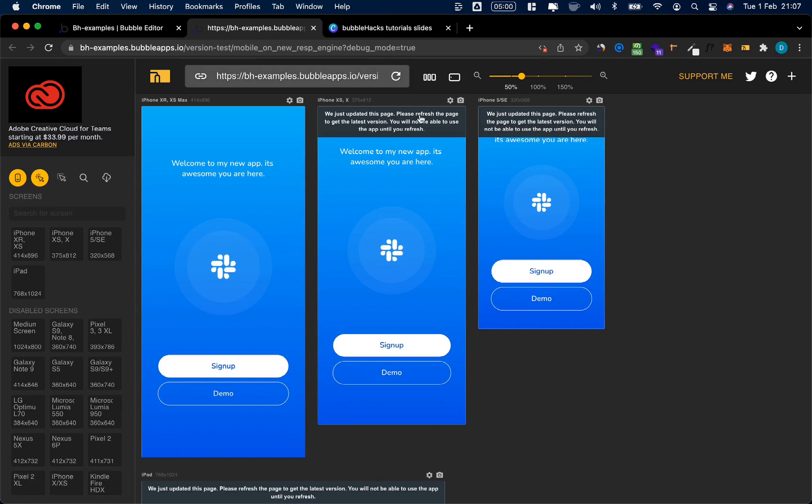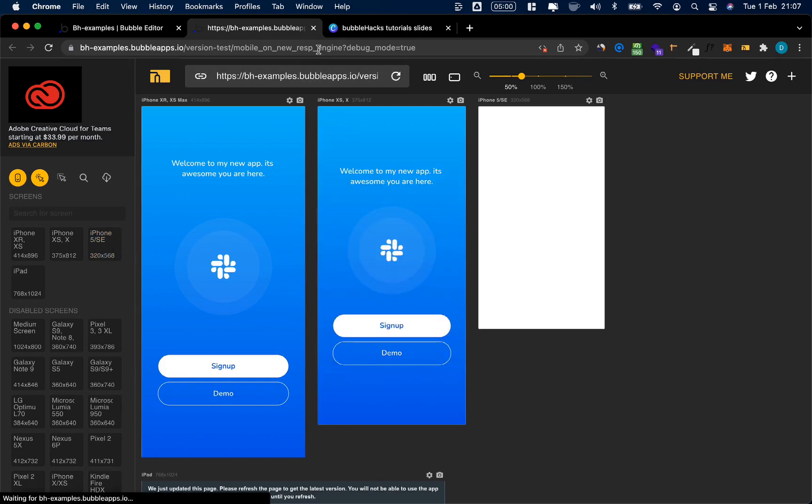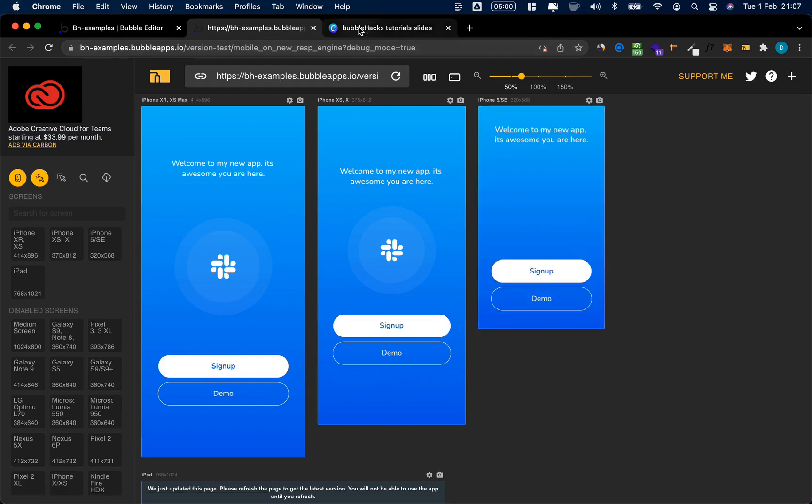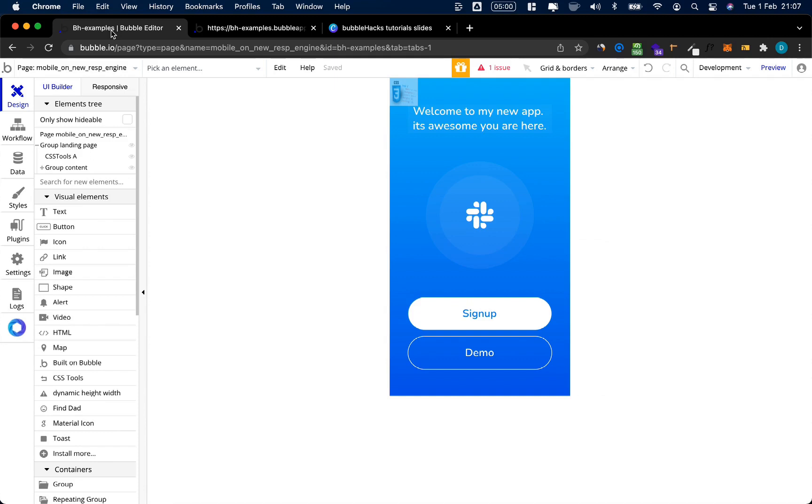In my last video I walked you through building this really cool landing page for mobile on the new responsive engine, and as I said today we're going to add the sign-up and login screen. Okay, let's dive right into it.